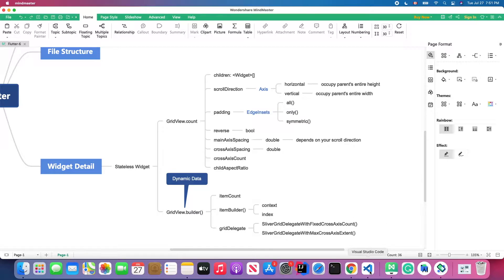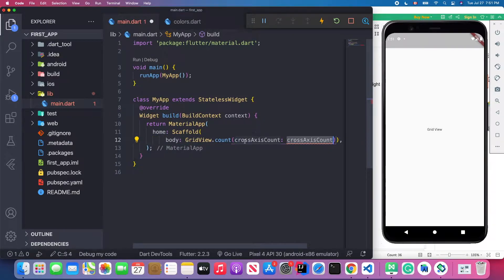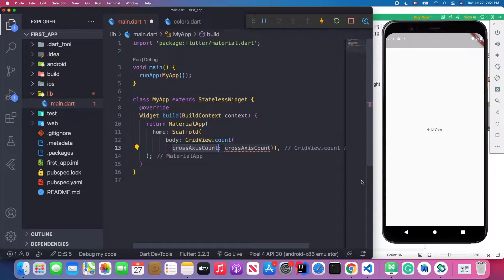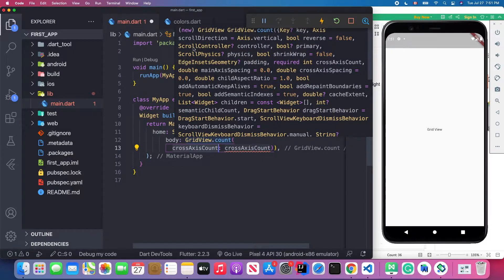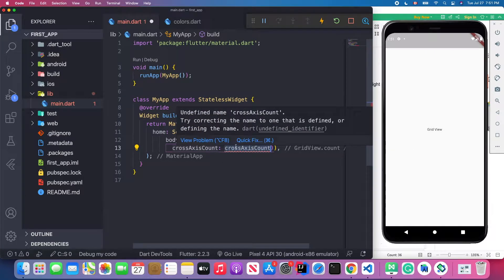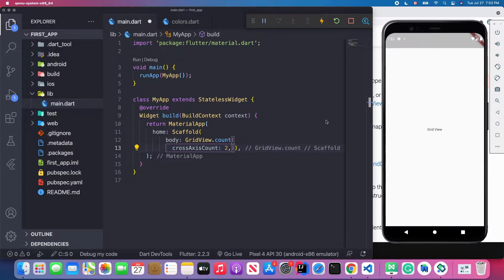Back to Visual Studio Code — we're using GridView.count. In this one we need to specify the crossAxisCount. By default the scroll direction is Axis.vertical, so the grid will display vertically. You need to specify how many grid columns you want to display. Here I'll set it to 2, meaning I want to display two grids per row.